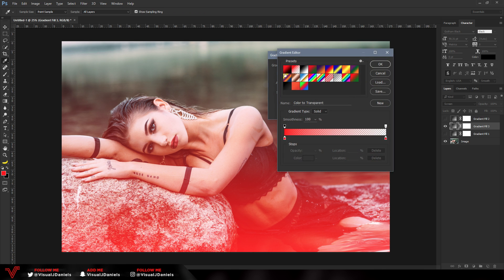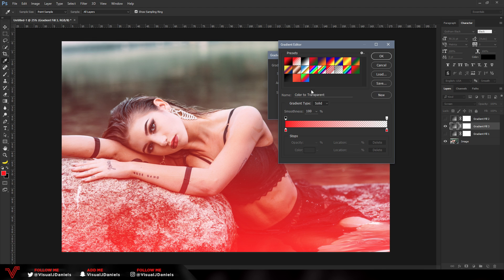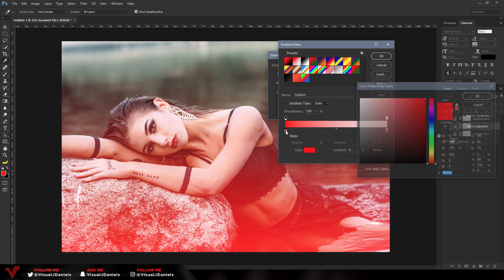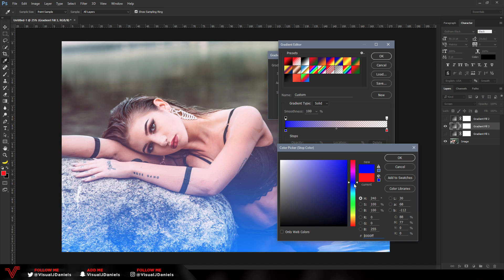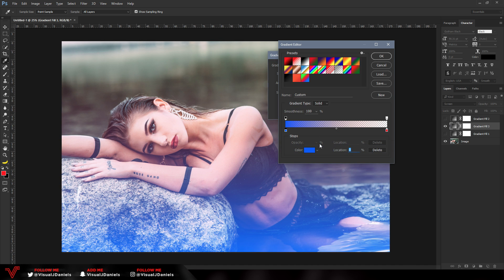Once you press OK, the Gradient Fill tab will appear. Click on the gradient at the top to open the Gradient Editor. You want to choose a color-to-transparent gradient. My gradients may appear different to yours, but I have a red-to-transparent one here. You can create a new one if needed. Select the foreground-to-transparent gradient, then double-click the foreground color to open the color picker and choose any color you want — I'm going to choose a light blue.